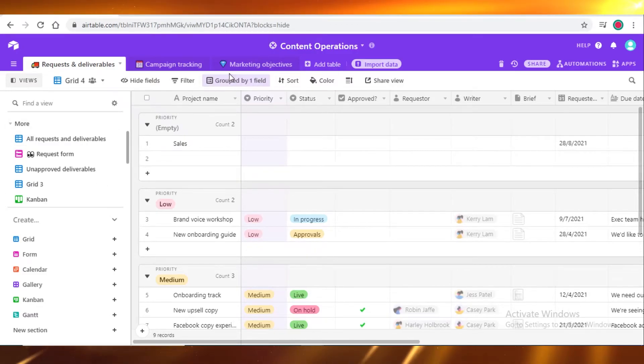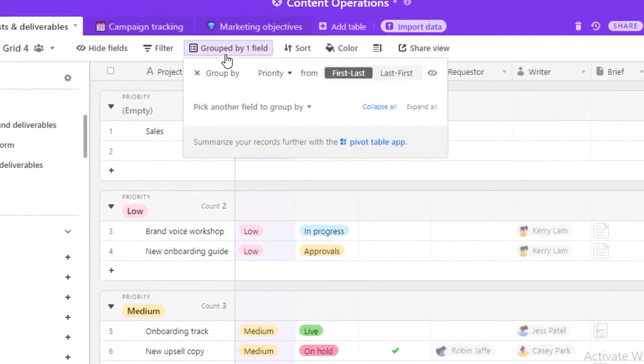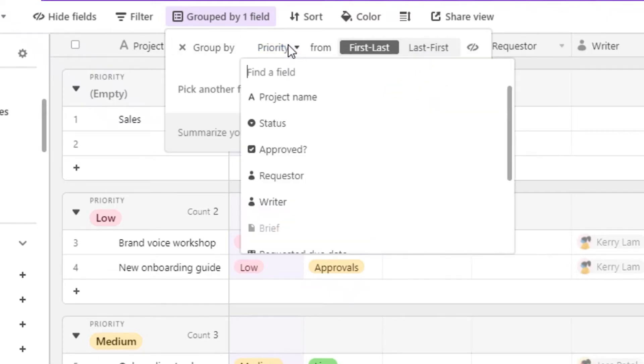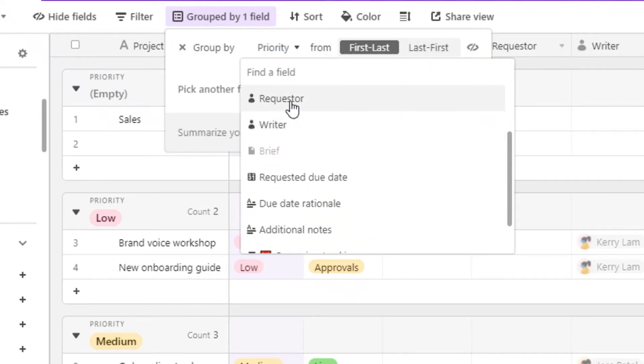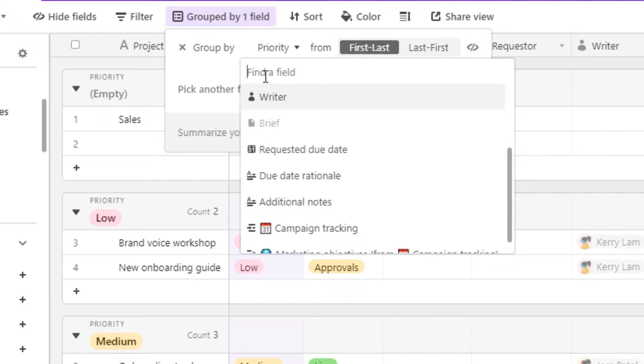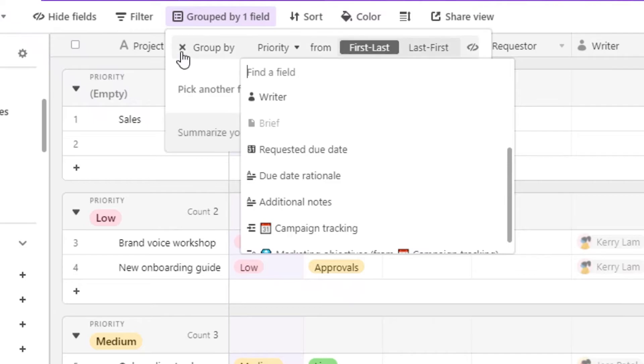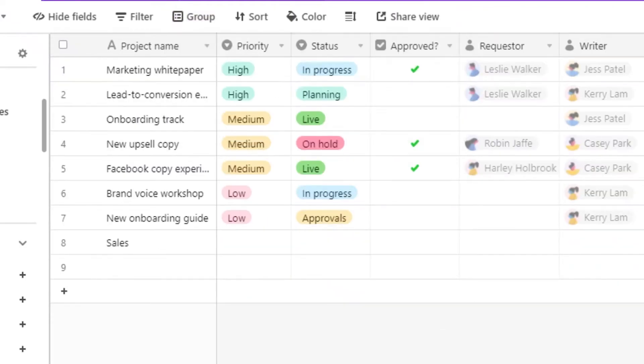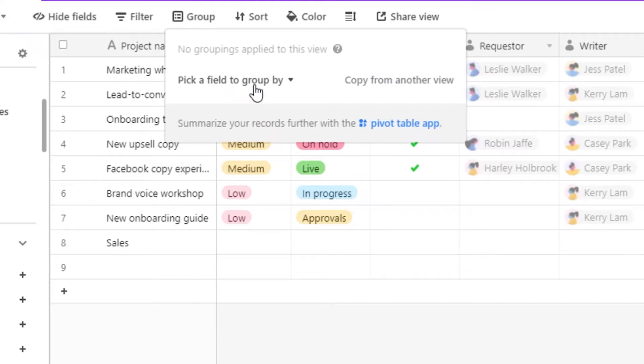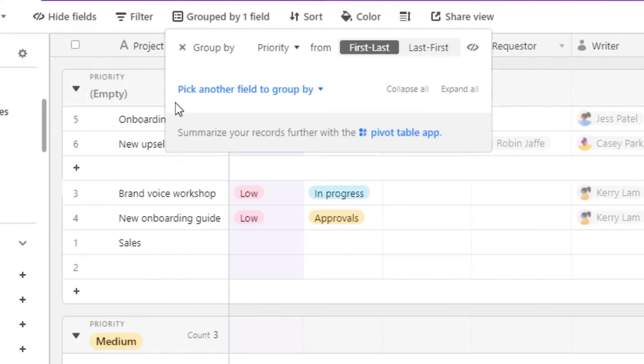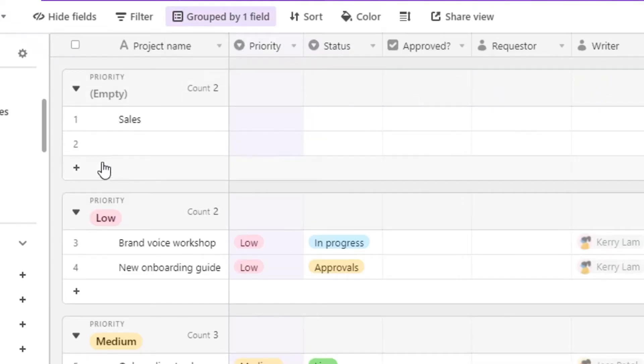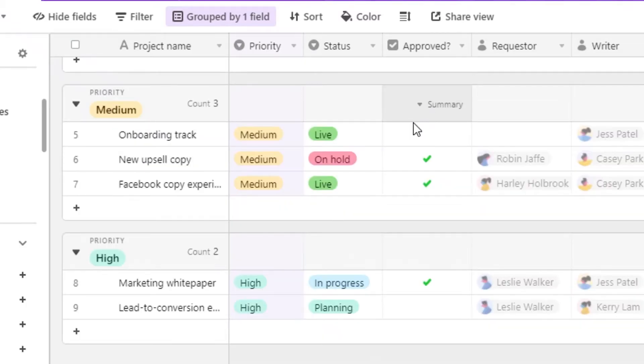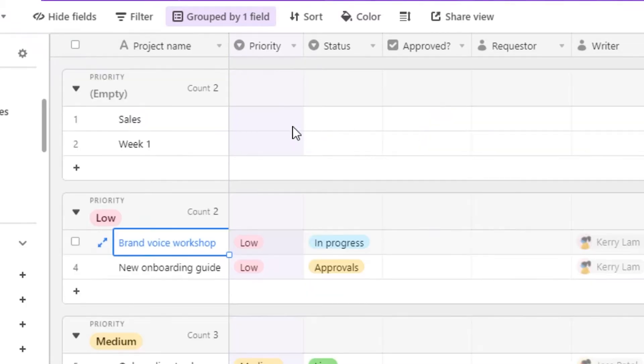And then on Airtable, it is very efficient. You can group things according to their priority, according to their status, the requester, the writer, the due date, like any other kind of different thing. You can group it by using Airtable, which is very efficient. Right now we haven't grouped them at all. You're just going to select on that, group it by priority, and then you have another group. You can even create your own kind of priority. You can just add more stuff within a group.